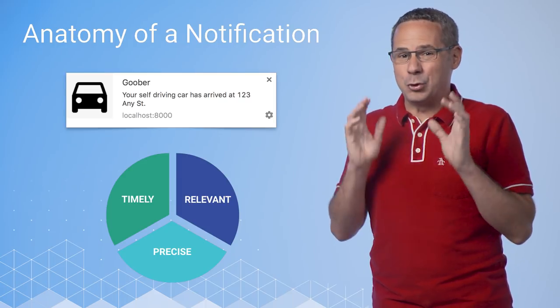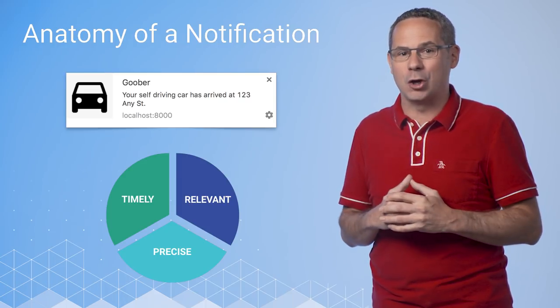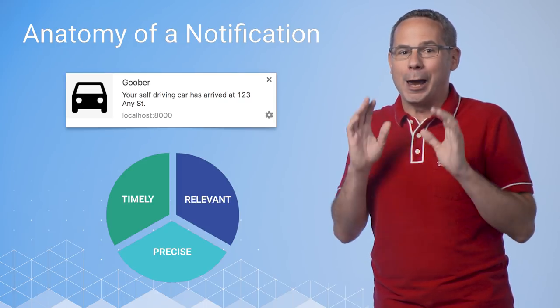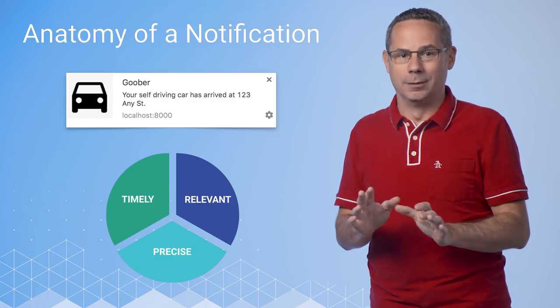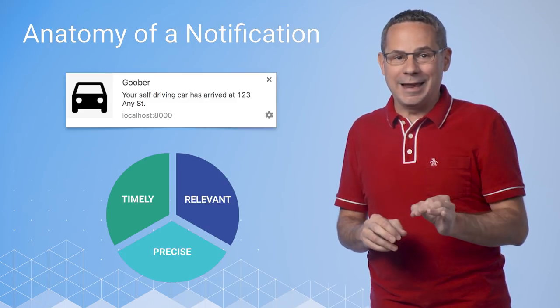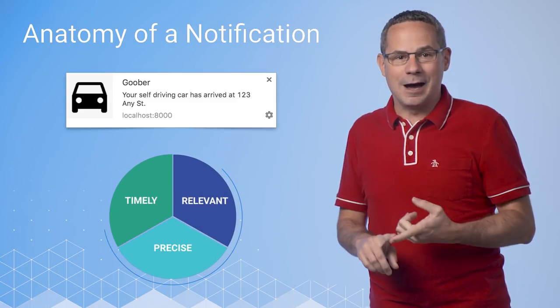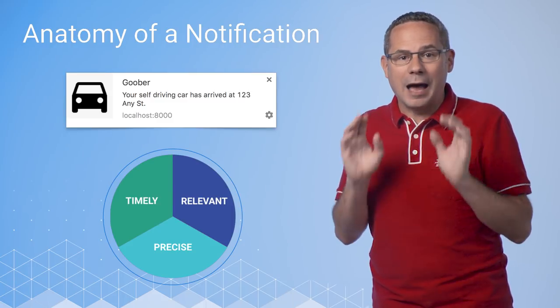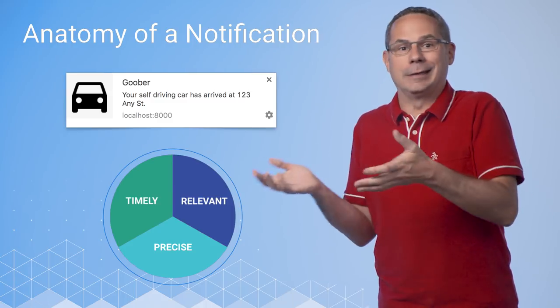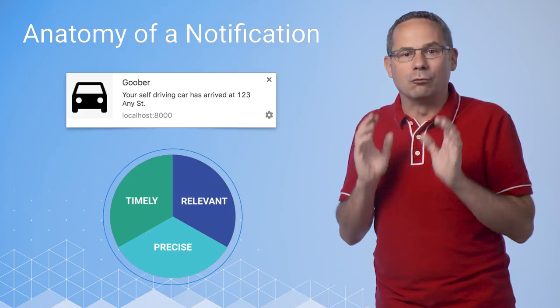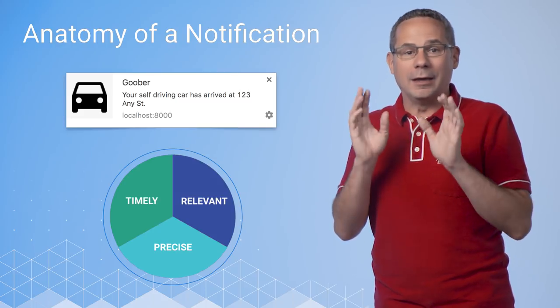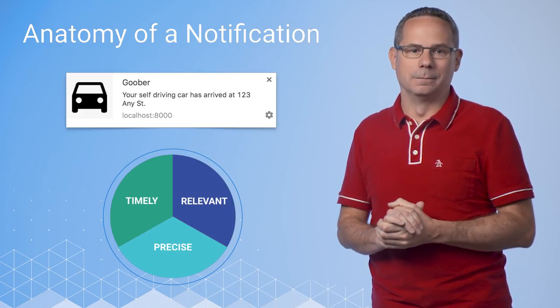Now, if Google started its own self-driving car company, I hope they'd call it Goober. In any event, this one, it's timely. My car's arrived. It's precise. I need to act on it and get into my car, and it's relevant. It's something I should be interested in.